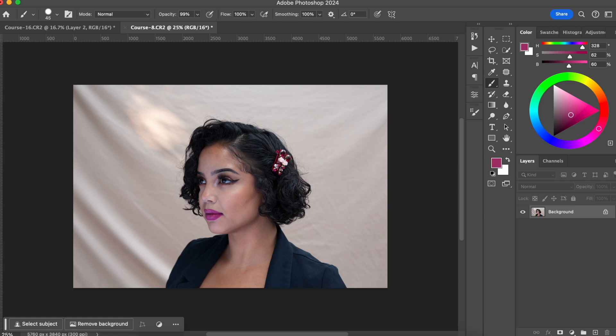One step that will definitely help you get there, and it's a must for me, is working on your colors in post-production. I'm going to show you an easy and simple way you can color grade your photos so you can create a color identity for your work. When you do that, clients will understand that you have a style, so they will want to book a photo session with you because of your style — more than because of how much you charge or if you're the cheapest one around.